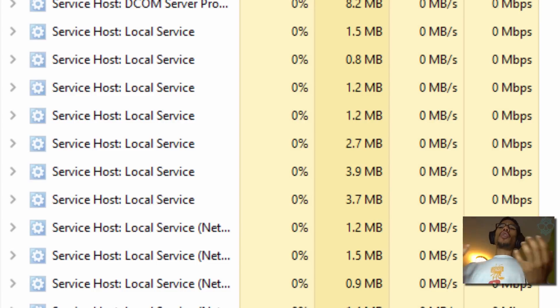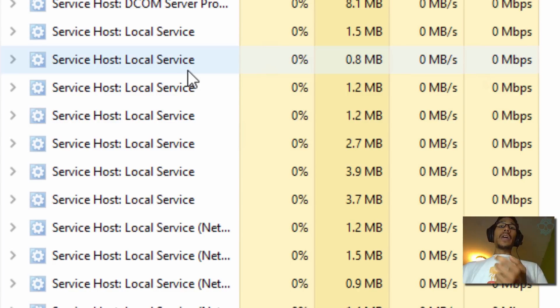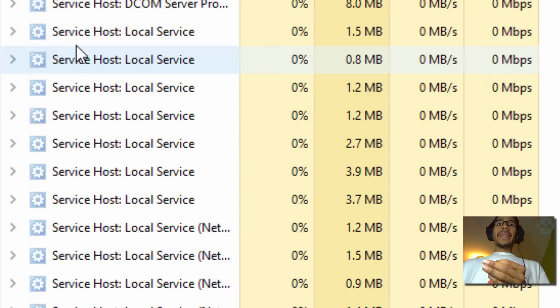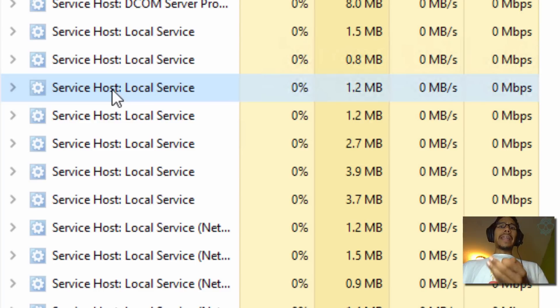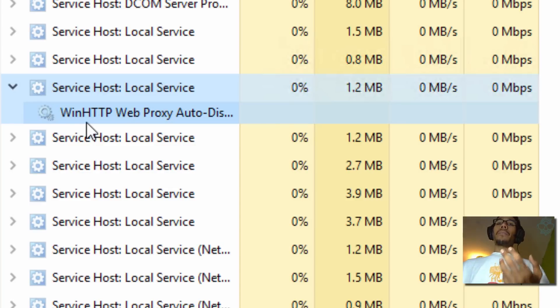They solved that within this build by separating each one, which is awesome. Now as you can see, I have multiple service hosts. Now if one is causing problems, I could actually just expand it and it would tell me which one is causing the problem, so I could go in there and troubleshoot it.